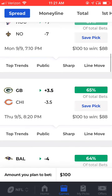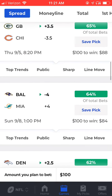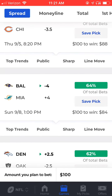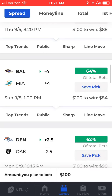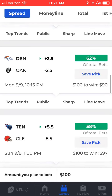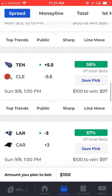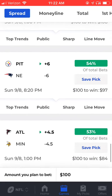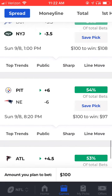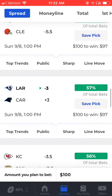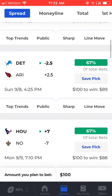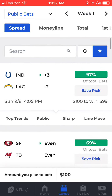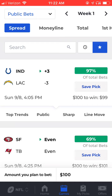Scrolling all the way down, you're going to see the games listed in descending order based on the percentage of public bets on the public side. This is a great way you can identify the most public teams all in one place on the Public Bets view in the BetQL mobile app.